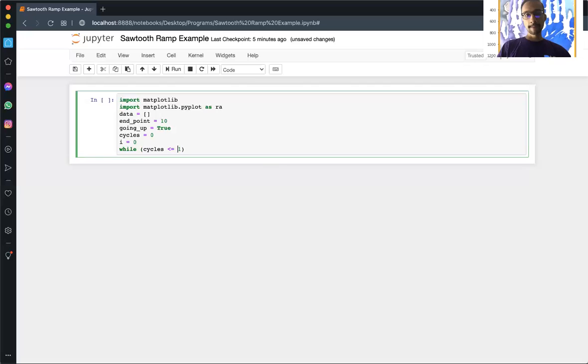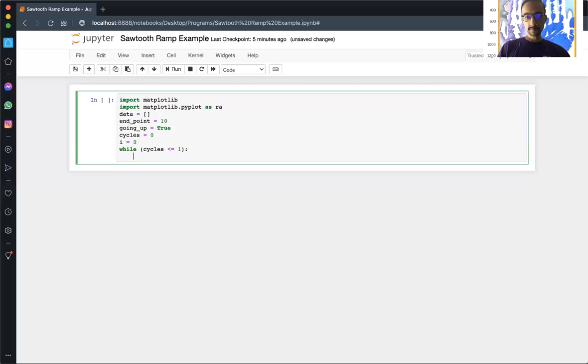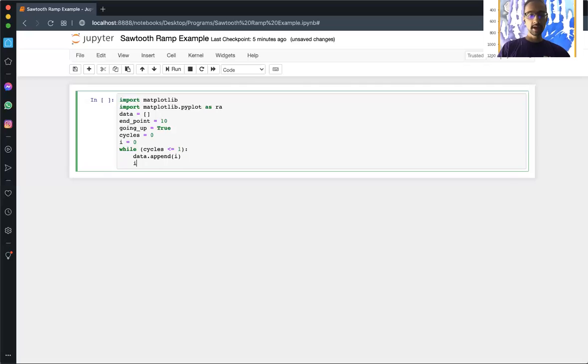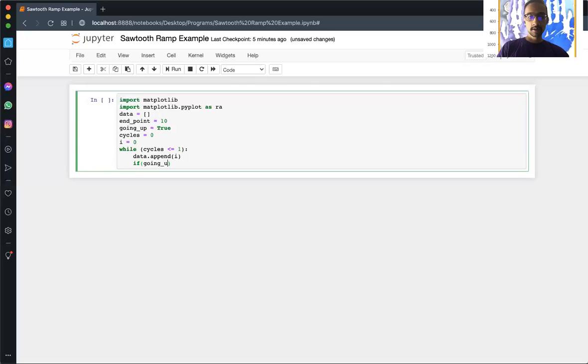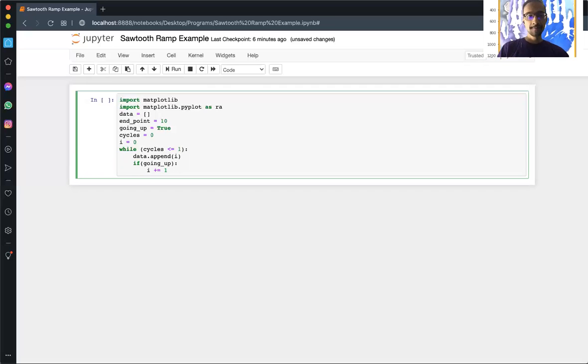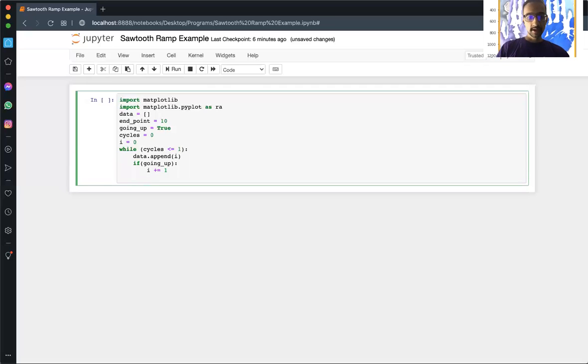First thing we're going to do is append our data. We're starting off at zero, so append to our array the data. Then if going_up, then increment our data, so we're going from zero to ten, zero one two three all the way up to ten.